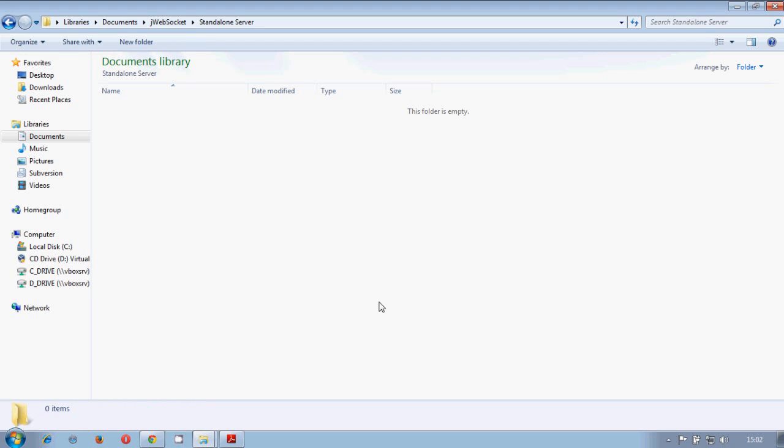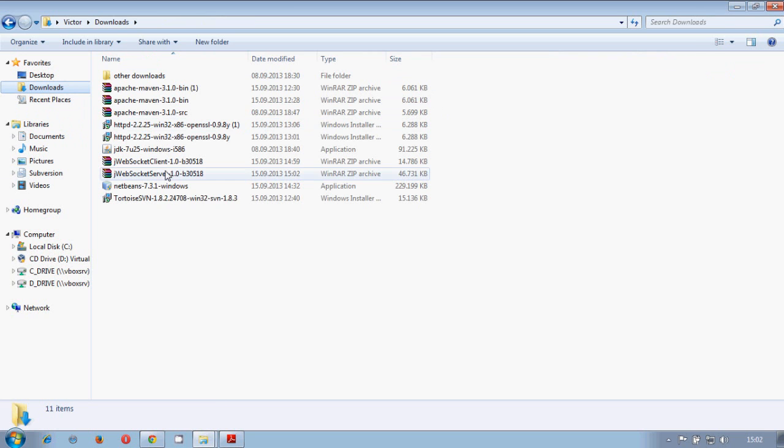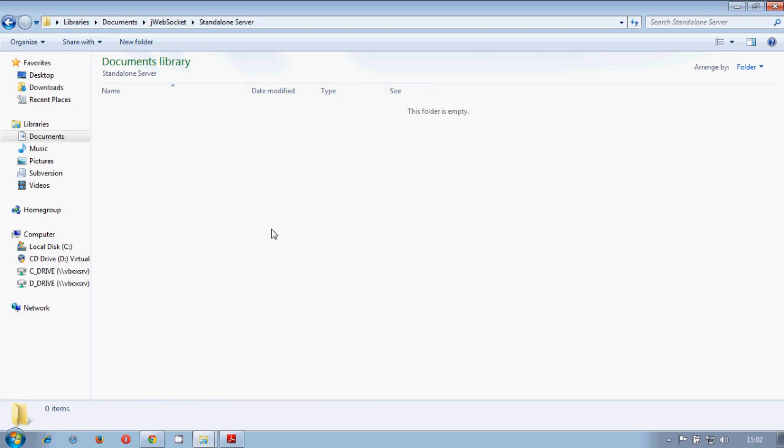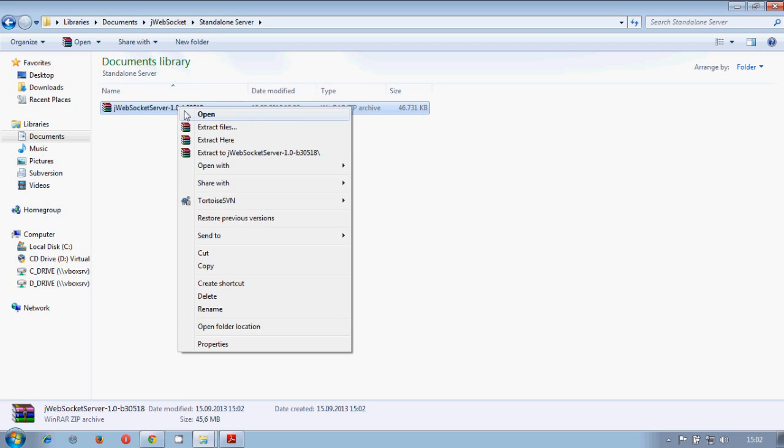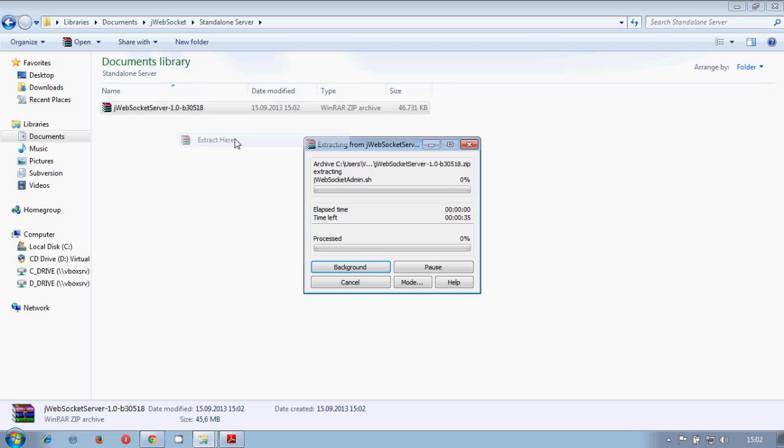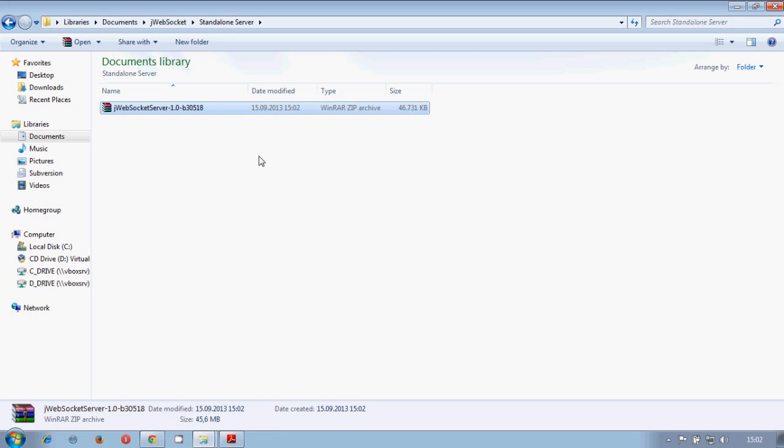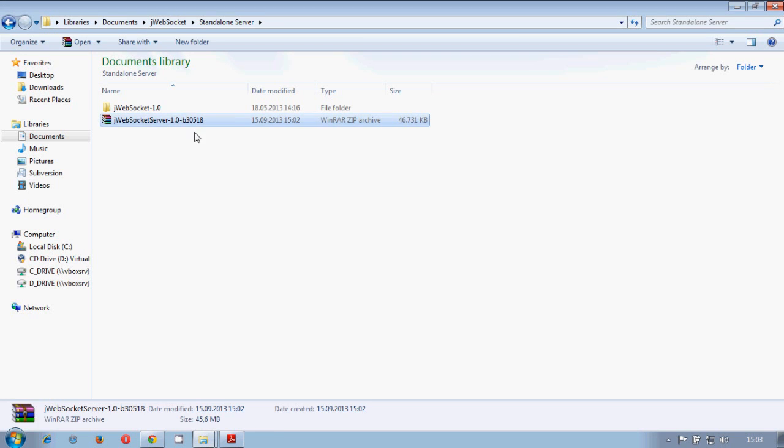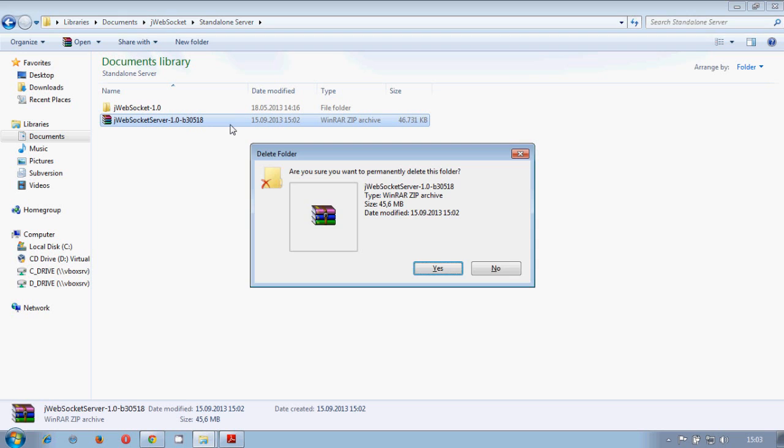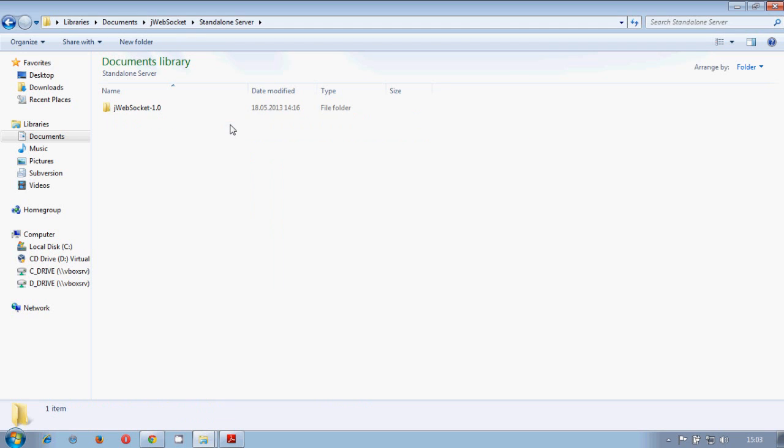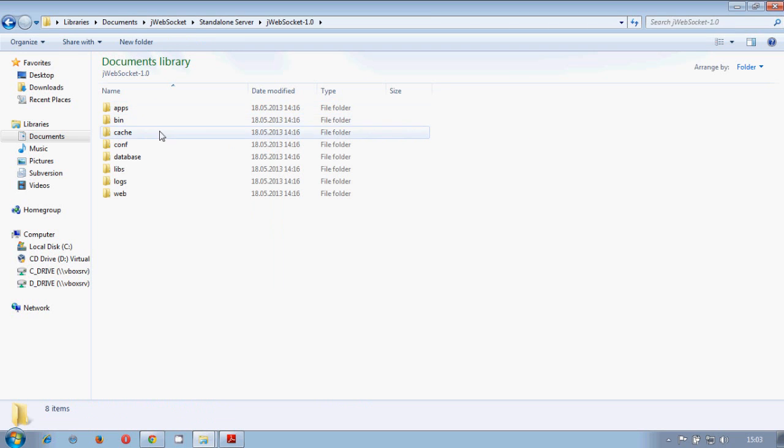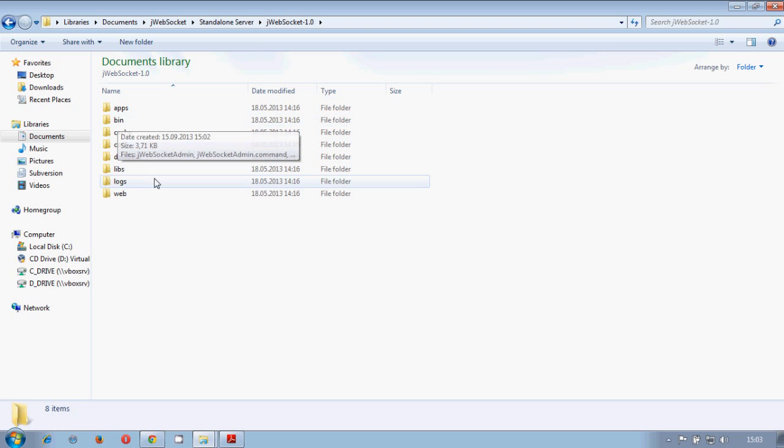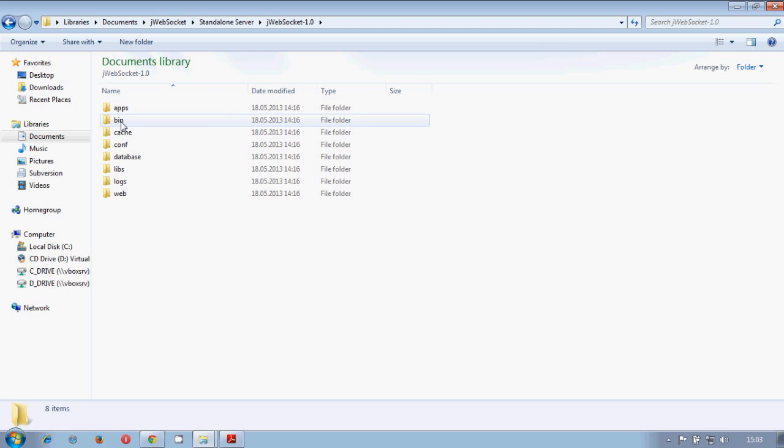And this will be a standalone server. For example, jWebSocket server. We will copy these sources here. Standalone server 1.0, jWebSocket 1.0. And we proceed to execute the server, to run the server.